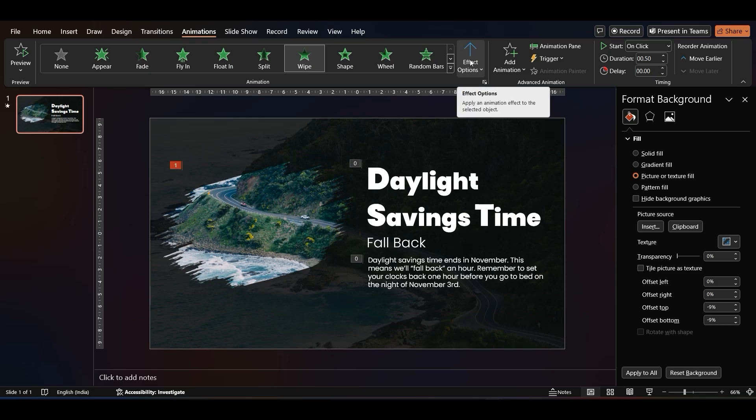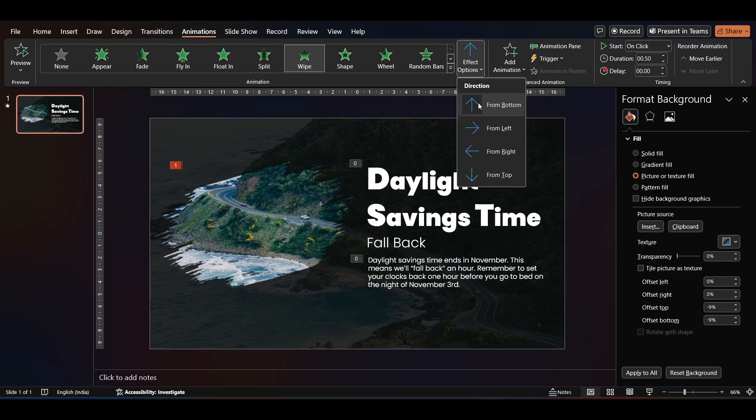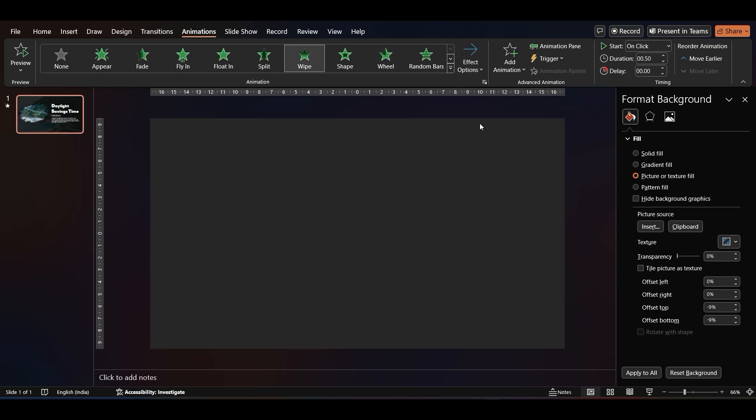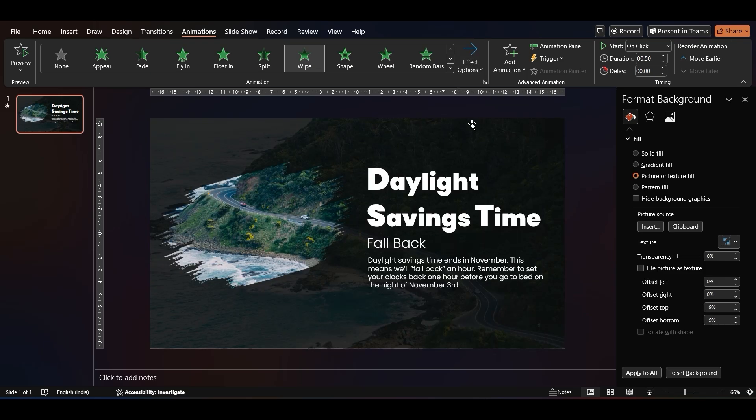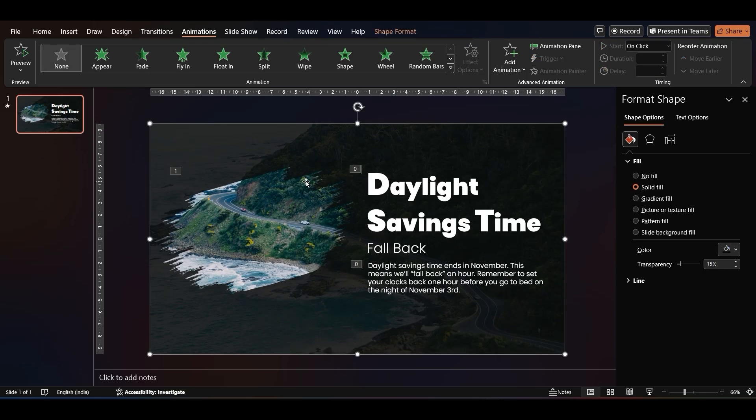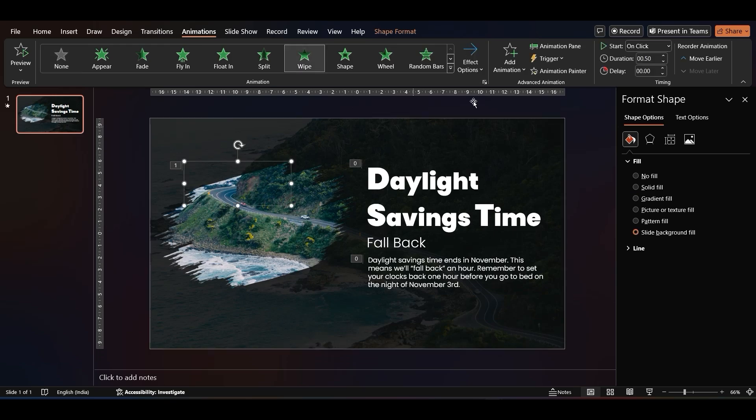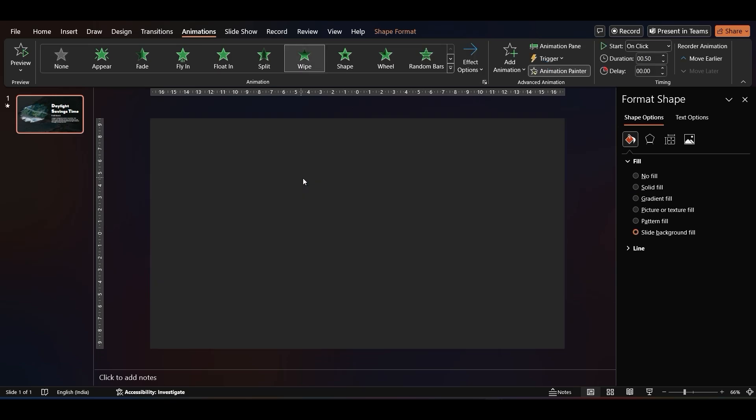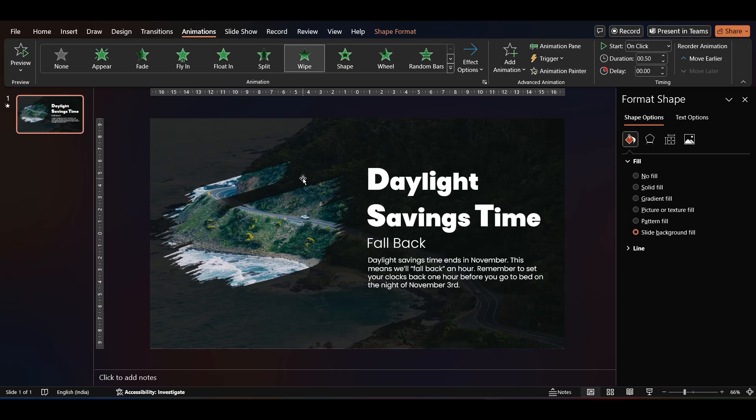In the Effect Options, change the direction to From Left. Now, select the animated stroke and click on Animation Painter. Select the second brush stroke to apply the same animation to it.